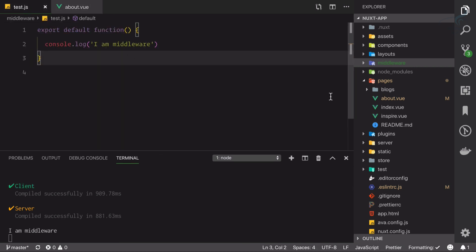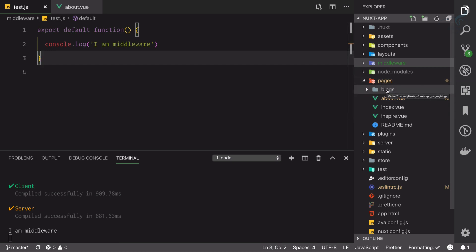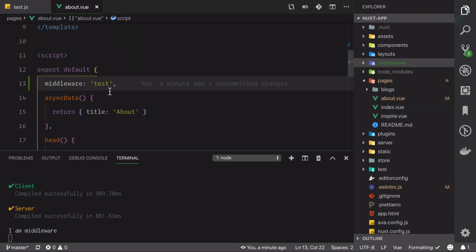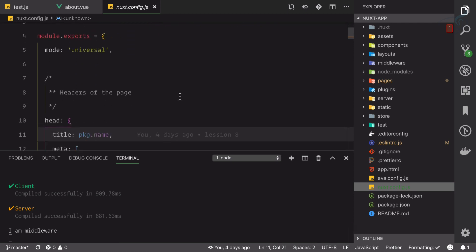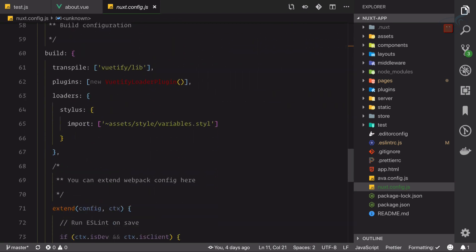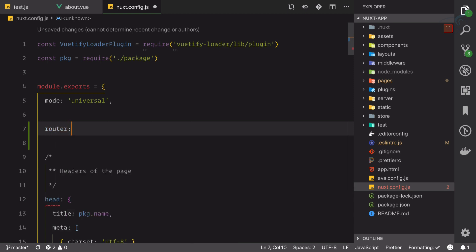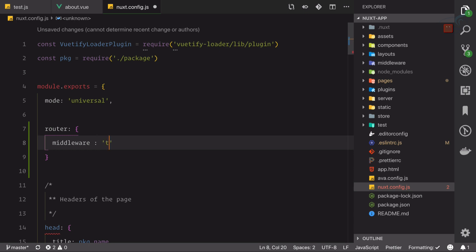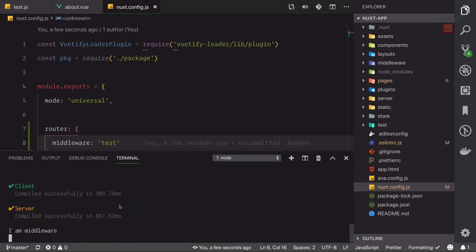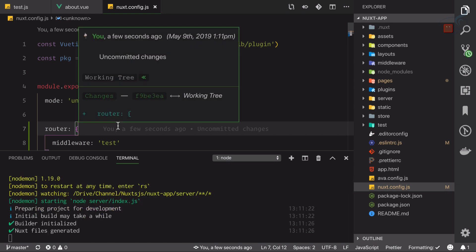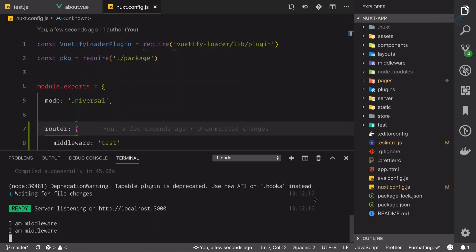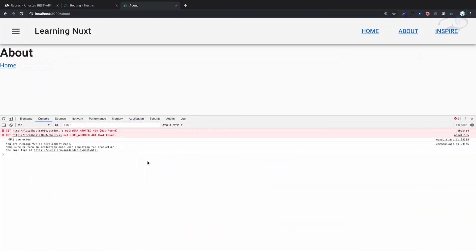This is only for the about page. What if you want to apply this middleware to every page inside your pages directory? Suppose you have a hundred or fifty pages — do you need to go to every page and write it? No. Just go to the nuxt.config.js file and anywhere you can say router has middleware and the middleware name is 'test'. Because we made a change in nuxt.config.js, we need to kill the server and restart it.